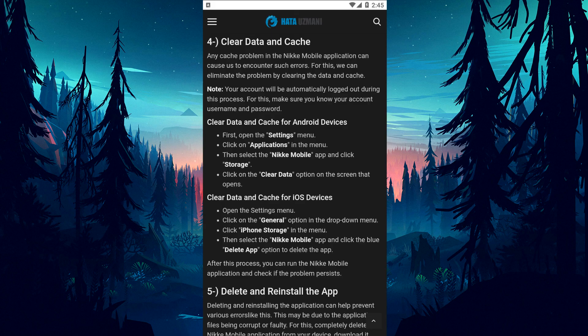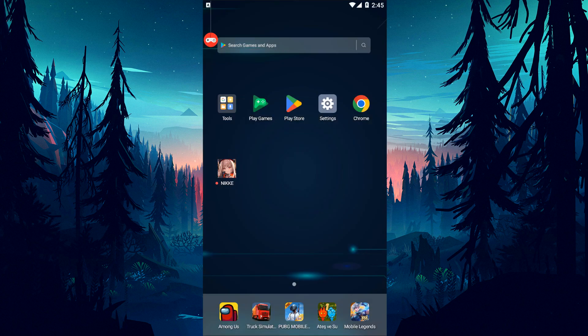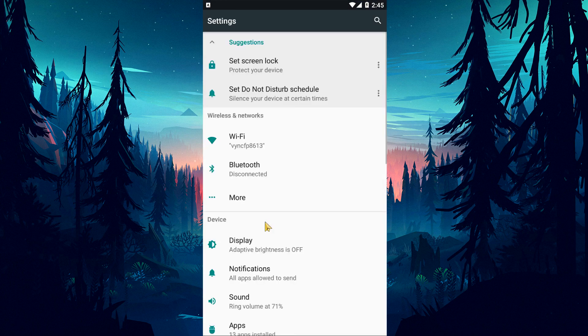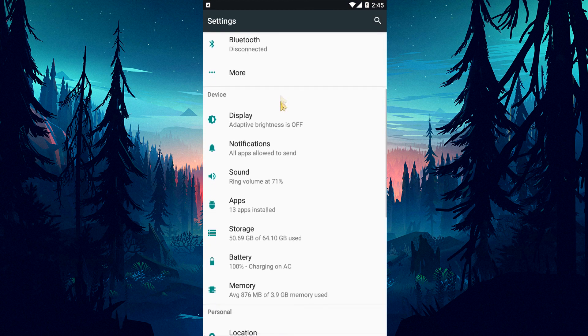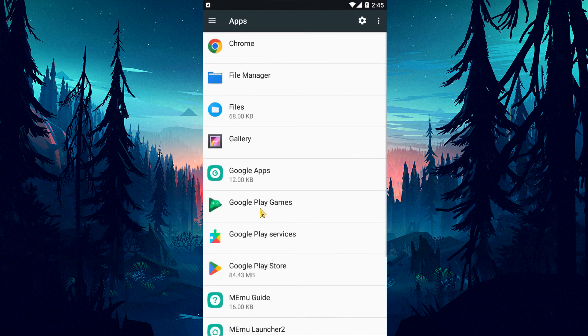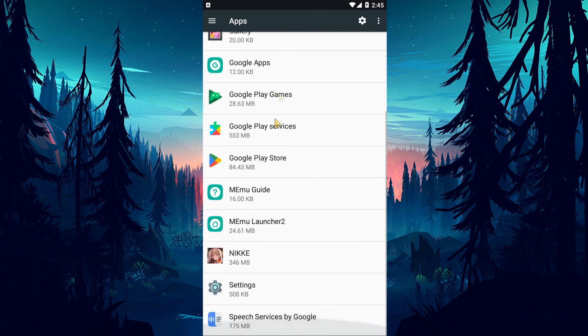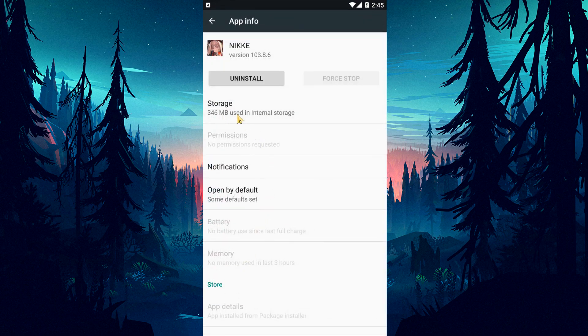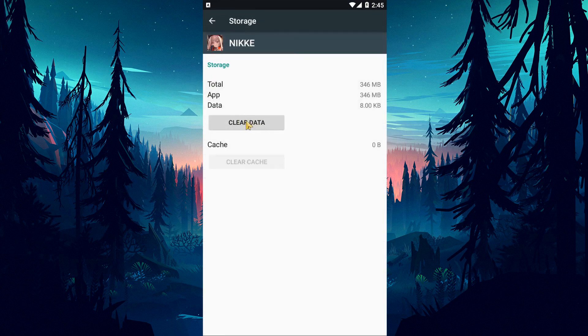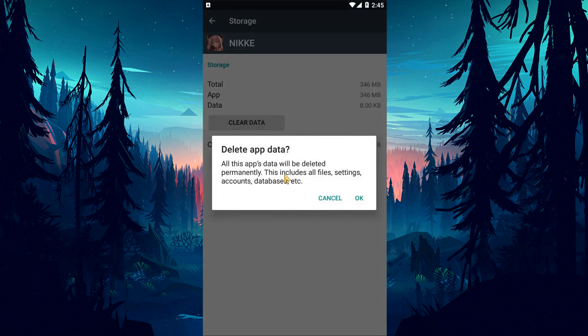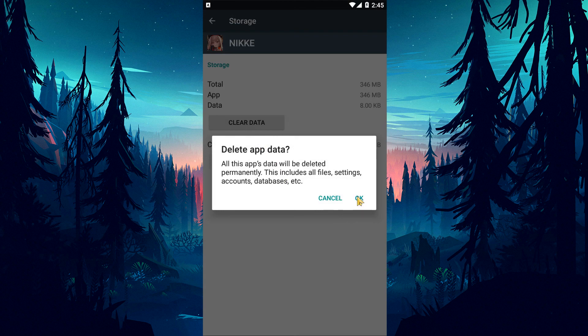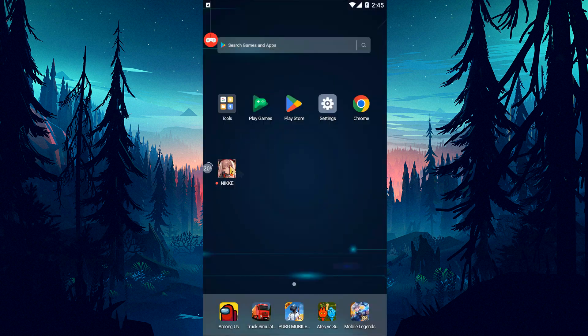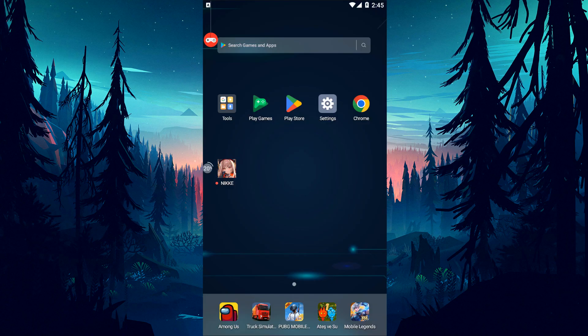Cache problems in the Nikke mobile application can cause these errors. To fix this, clear the data and cache. First, open the settings menu and navigate to the applications menu. Select the Nikke game and tap the storage option. Clear the cache data by clicking the clear data option. After the cleaning process is complete, check if the issue still persists.